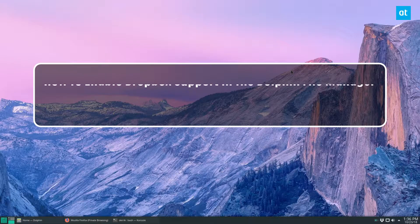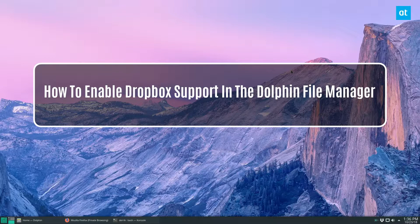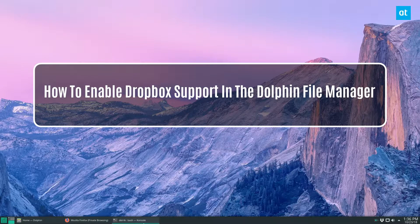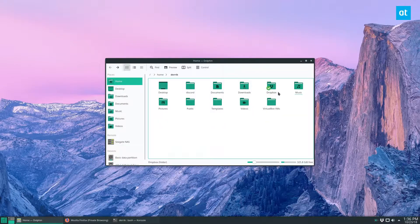Hey everybody, Jarek here from Addictive Tips, and in this video we are talking about how to integrate your Dropbox with the Dolphin File Manager in KDE.